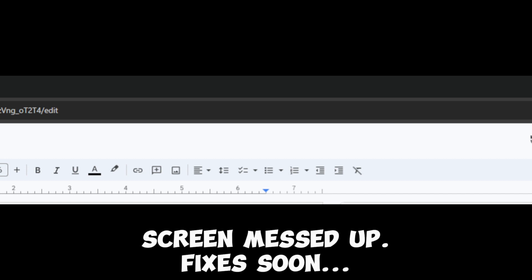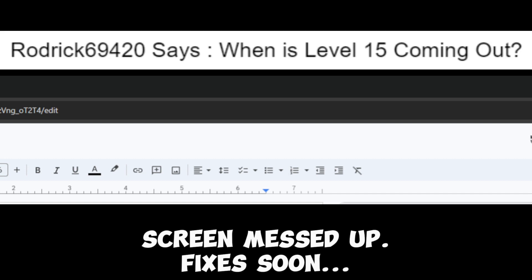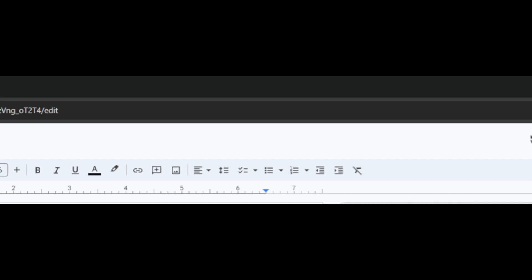Fourth question, we got Roderick69420 says, when is level 15 coming out? If I was Shrek, this is what he would say. It's not. Alright.